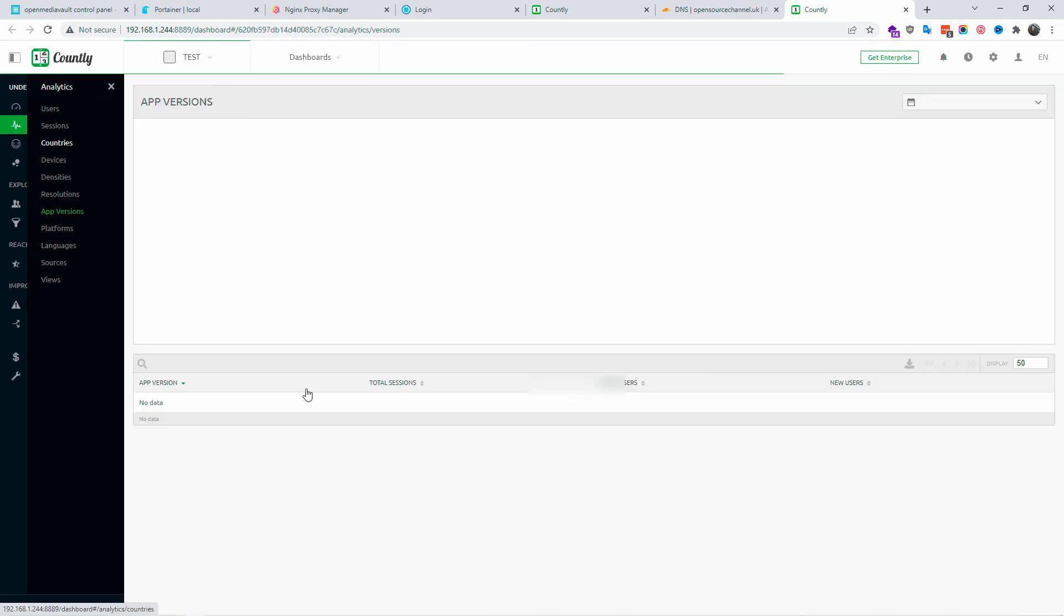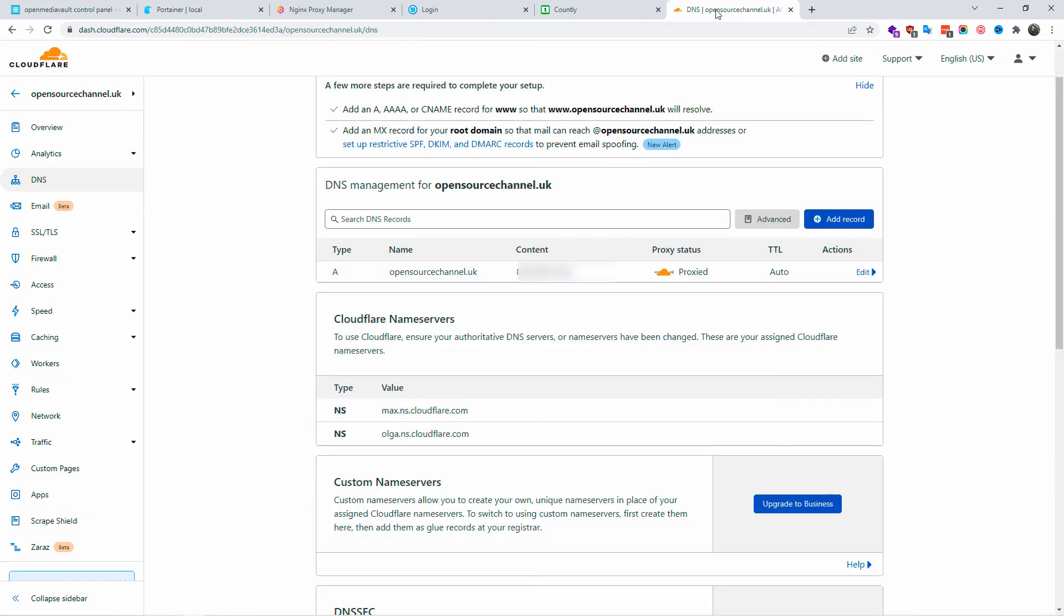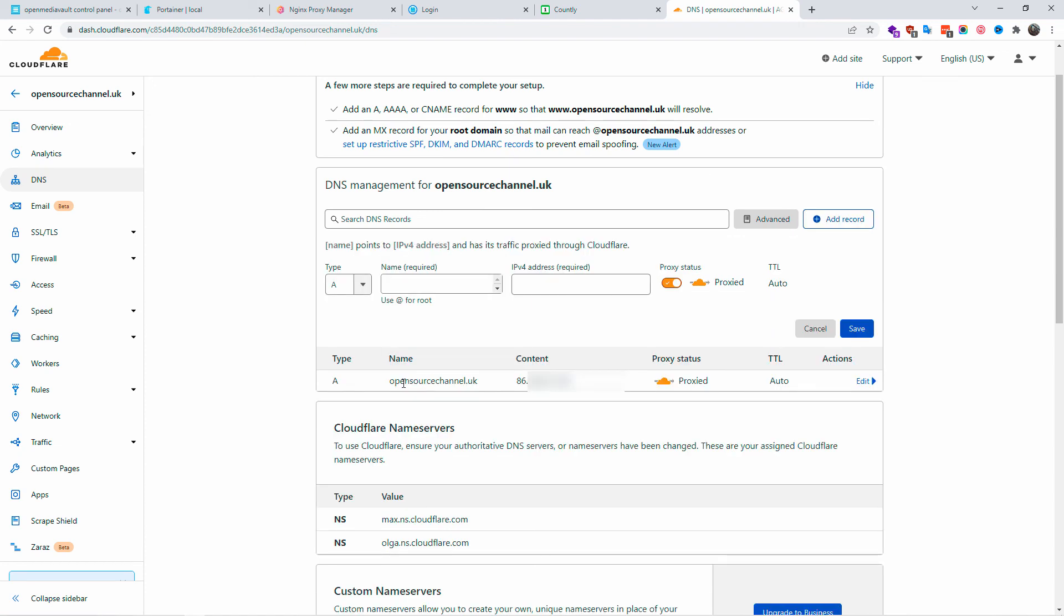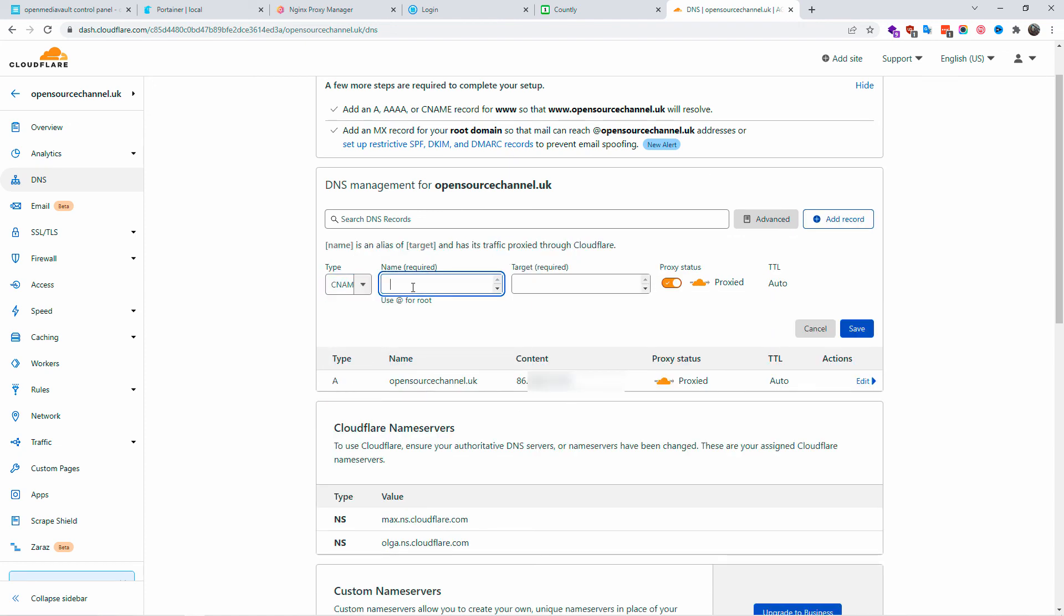Now let's go back to Cloudflare where we're going to create a new record. I'm going to create a new C name. I'm going to write the name of the subdomain.